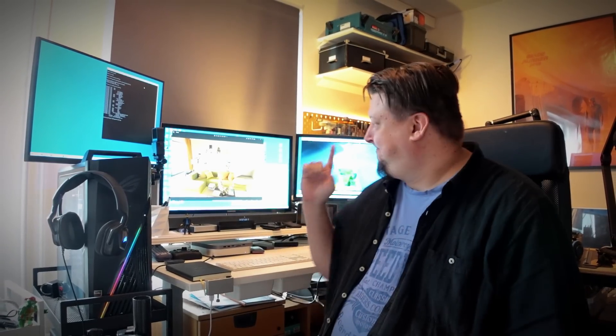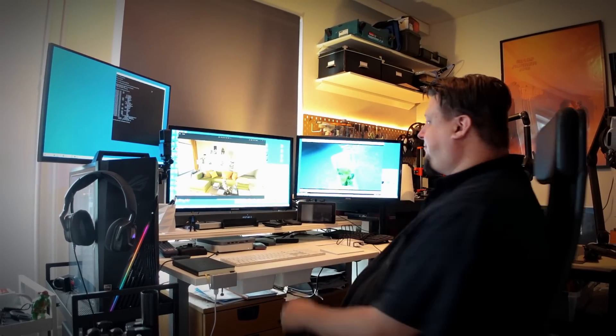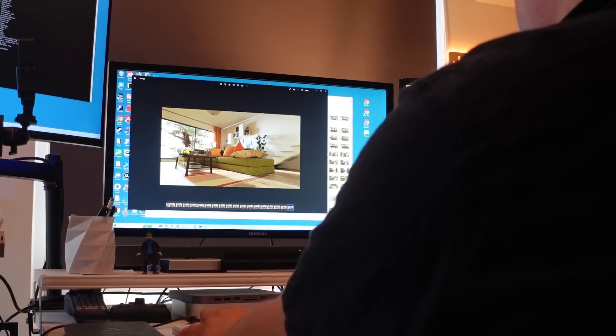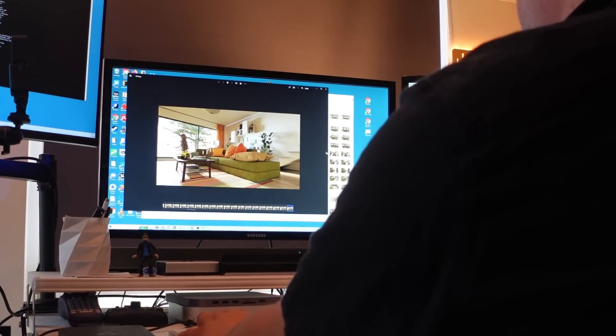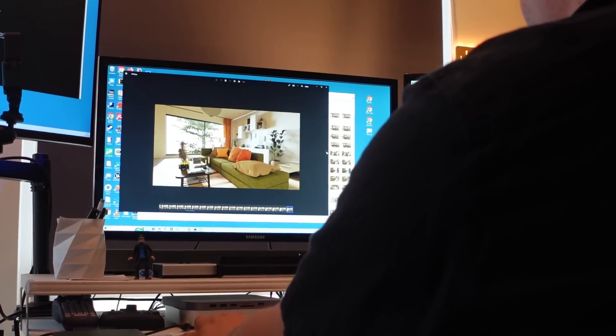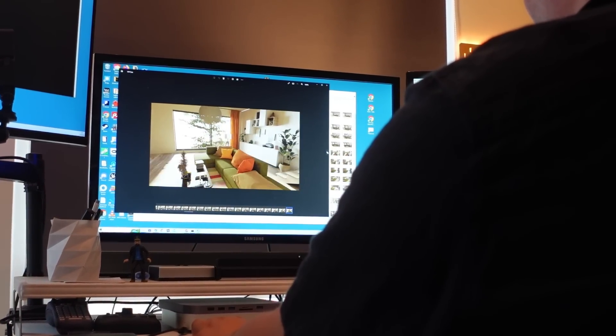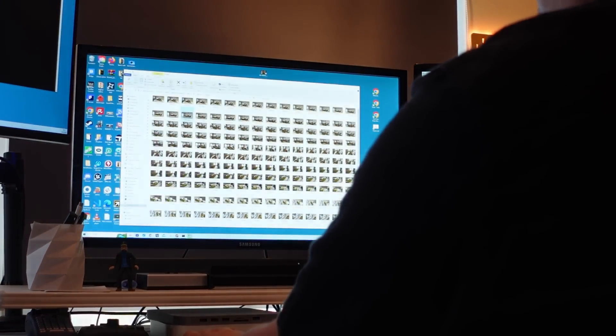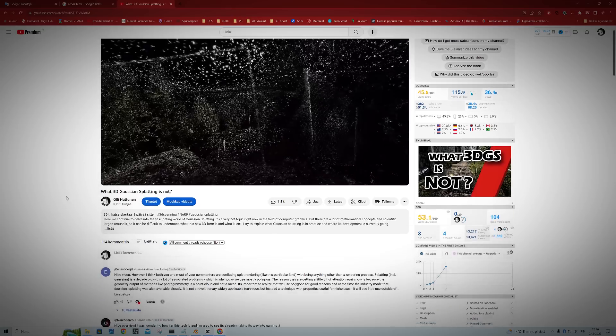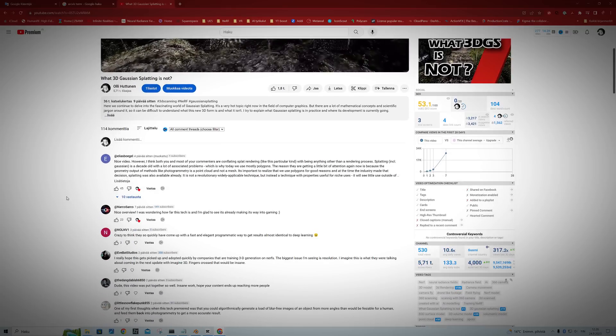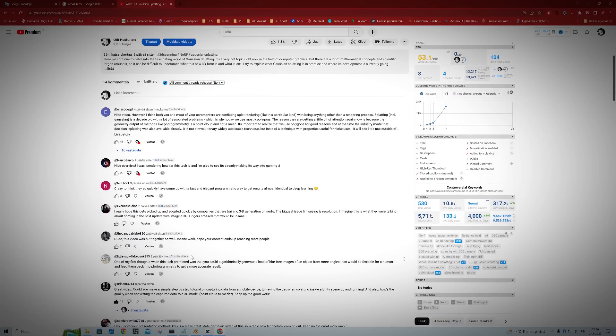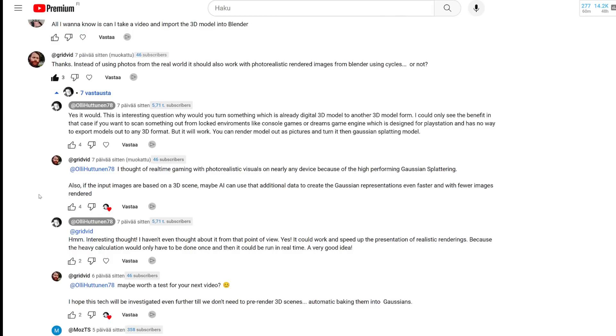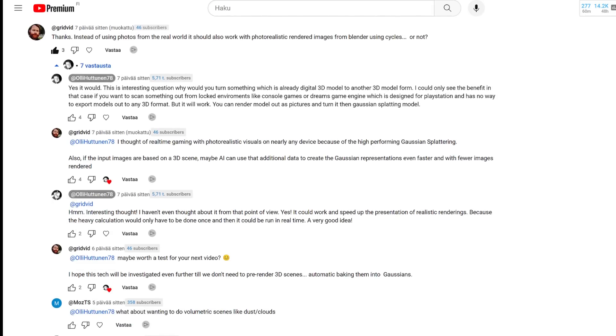Hello boys and girls, my name is Olli Huttunen and this time my interest focused on the topic of what advantages can be achieved when the already rendered material of a 3D model is translated into 3D Gaussian splatting format. This idea actually arose from the discussion that were written in the comments of my previous videos.